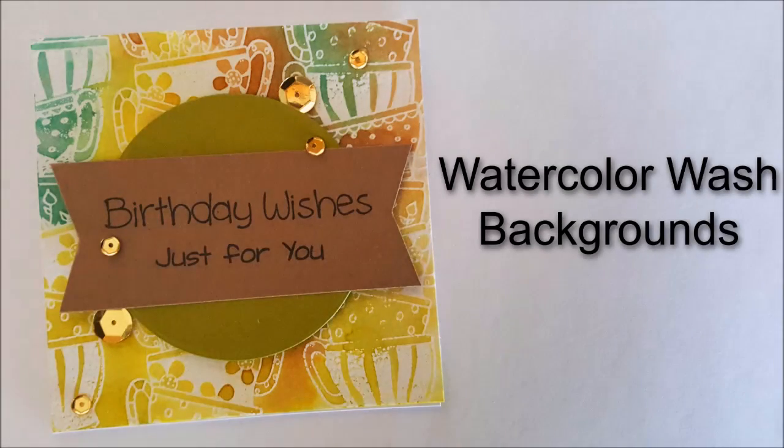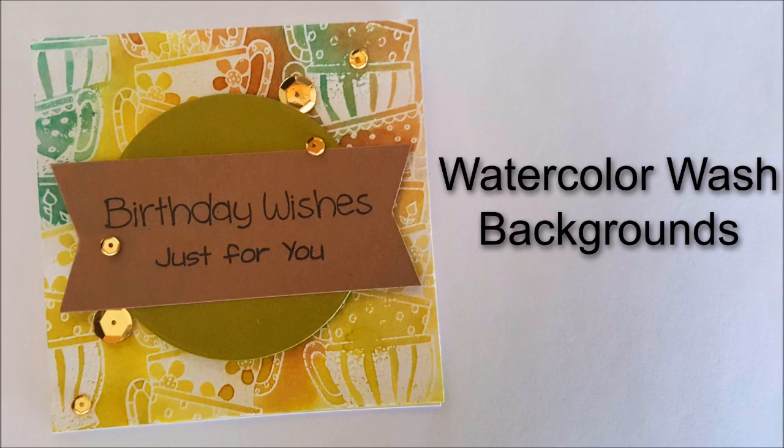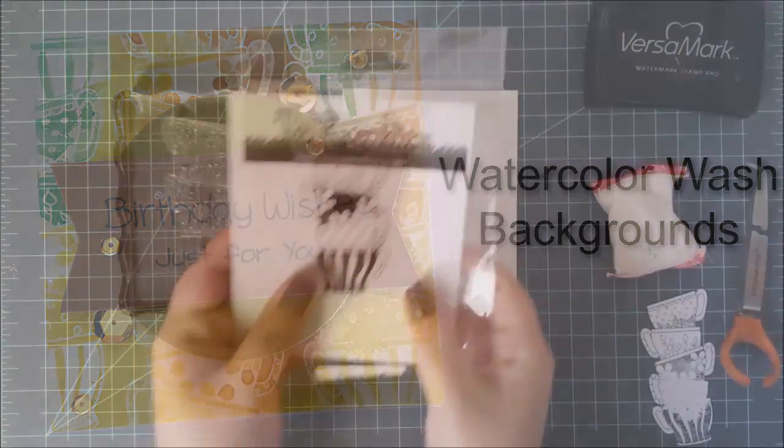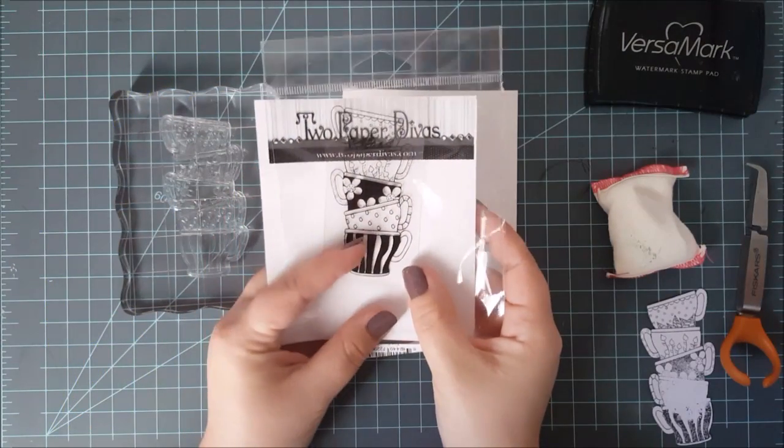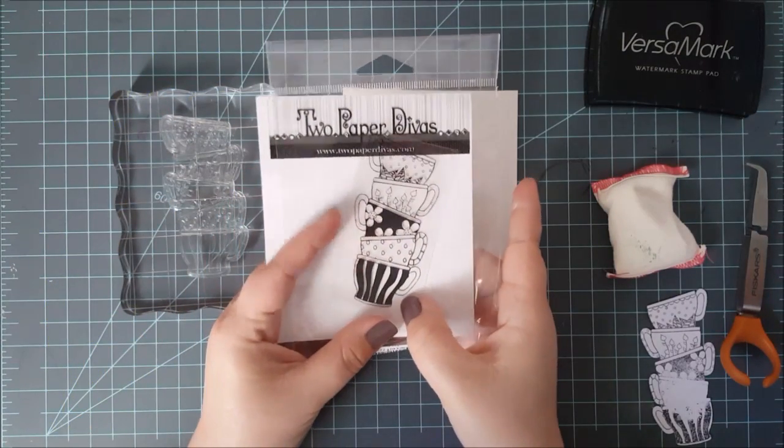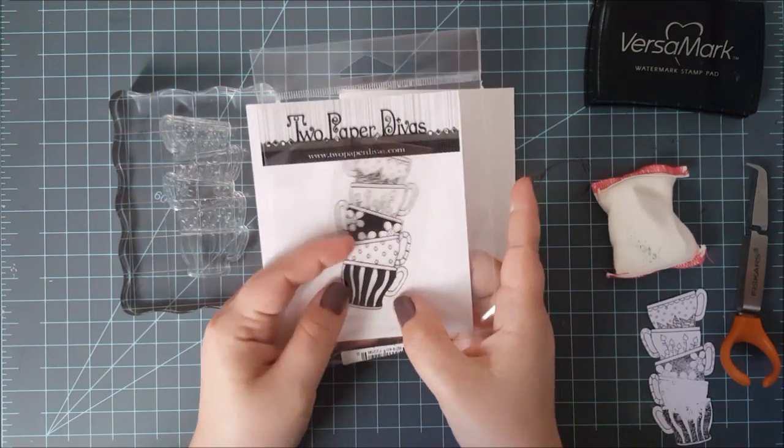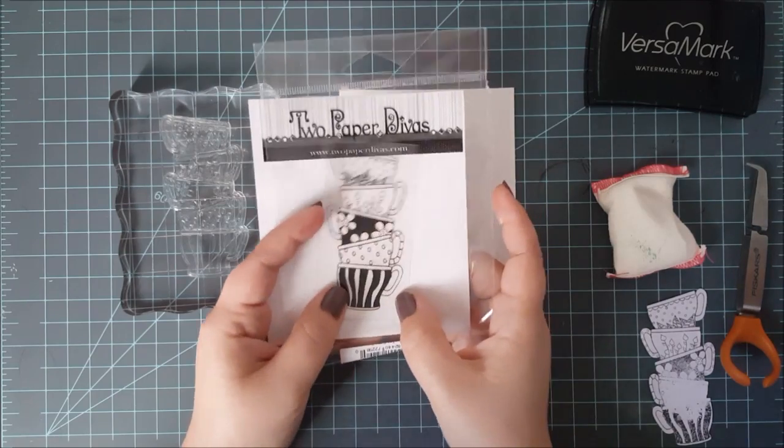Hey everyone, it's Lindsay and I'm back today to share with you this watercolor wash background. I combine this with some embossed resist, so you're going to get a little bit of that technique thrown in too.